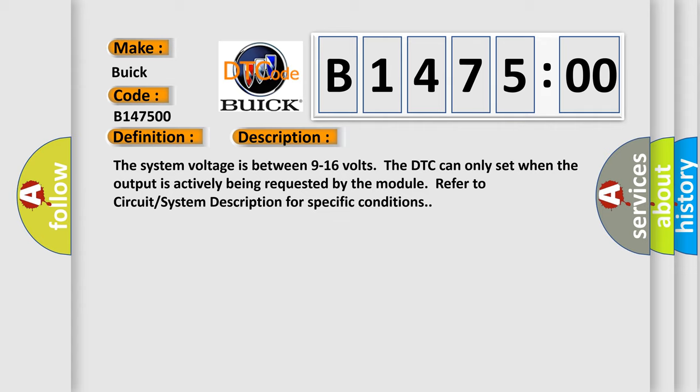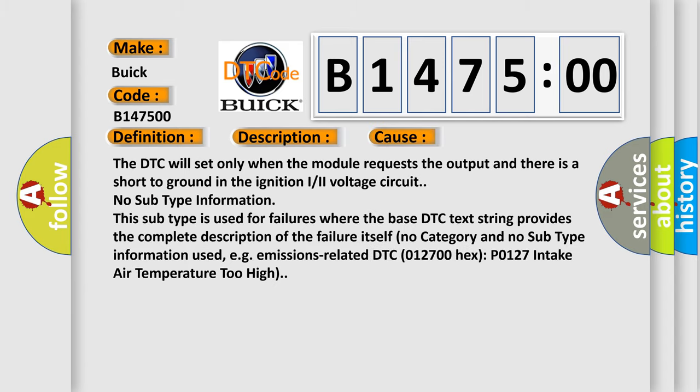The system voltage is between 9 to 16 volts. The DTC can only set when the output is actively being requested by the module. Refer to circuit system description for specific conditions.